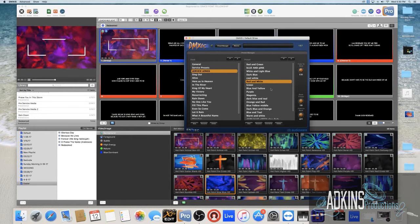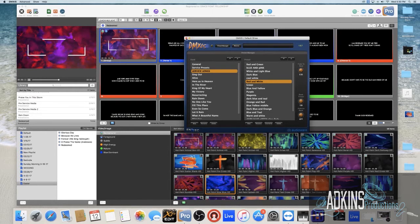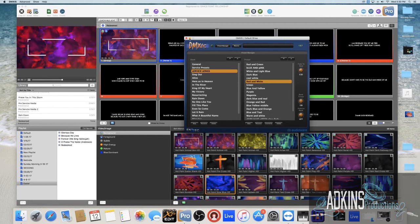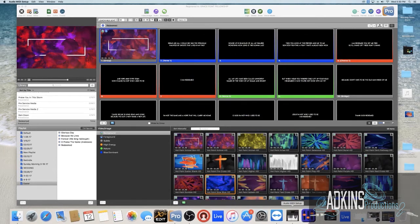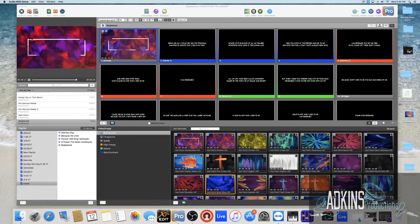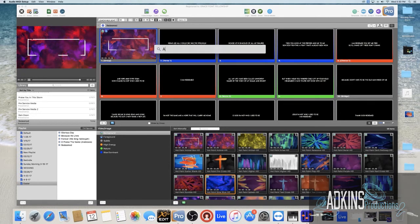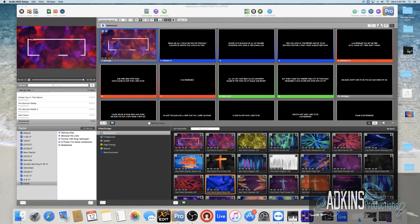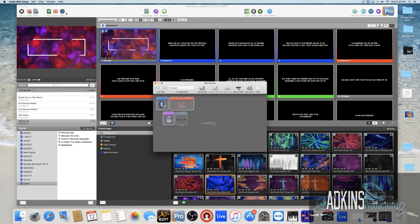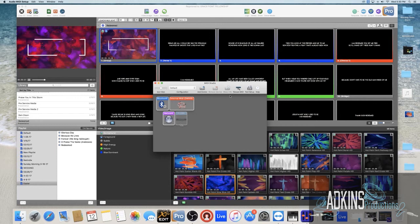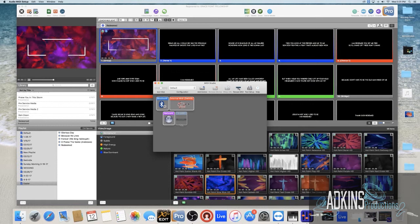The first thing that you have to do in order to get all this to work is you have to go to Audio MIDI Setup on your Mac. I'm going to show you how to get there. If you cannot, you just go ahead and type in Audio MIDI, it'll start to come up, hit enter. And then you go up here to Window and go to Show MIDI Studio.